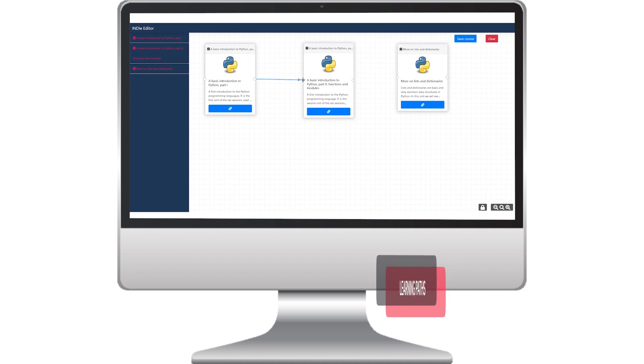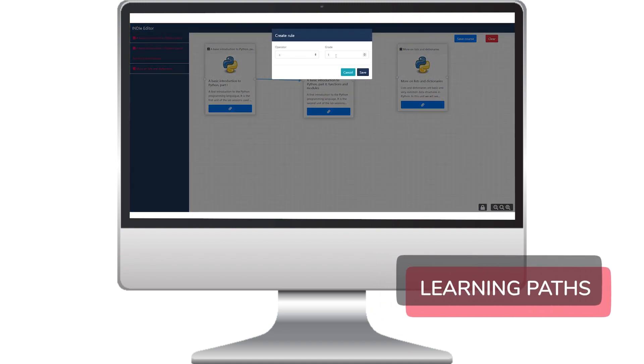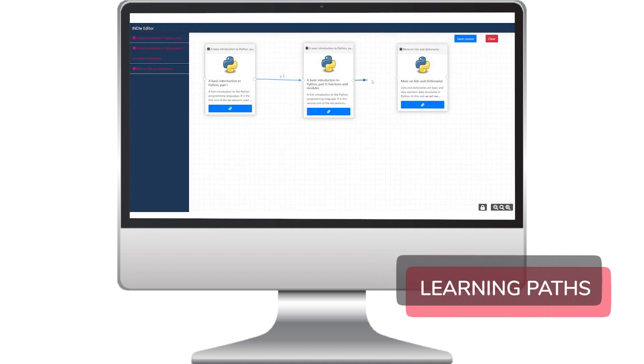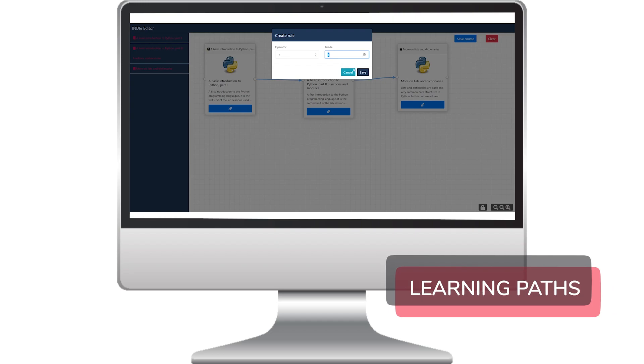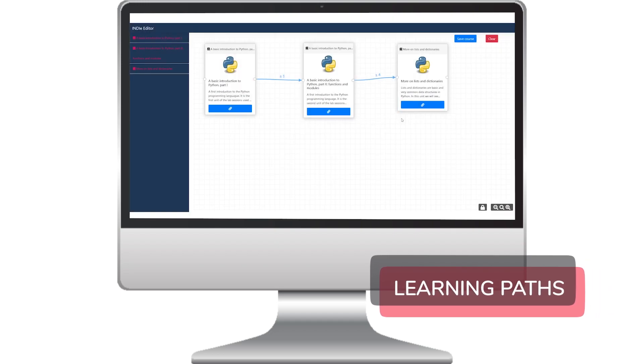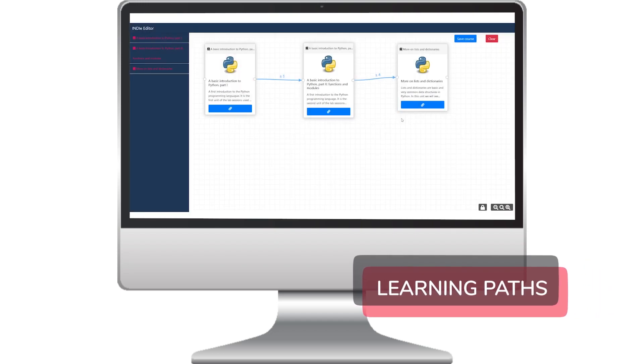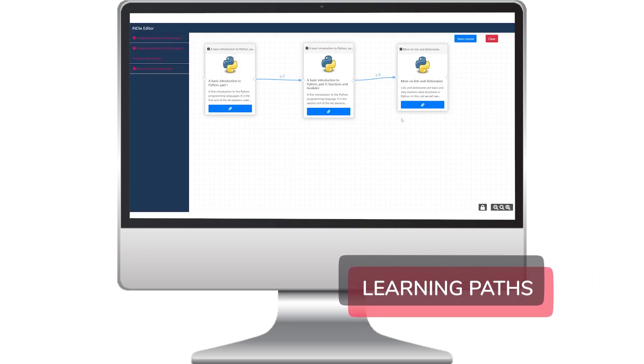A recent addition to the platform is the ability for teachers to create sequences of units with possible branches, allowing for the construction of personalised learning paths.